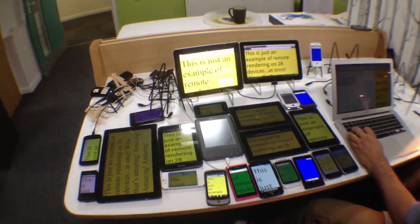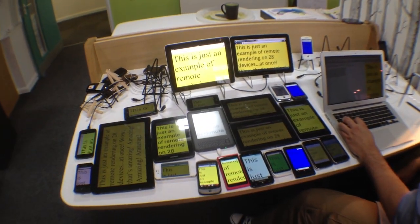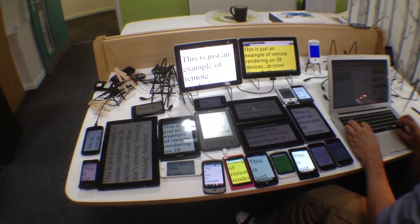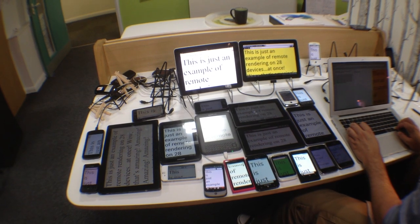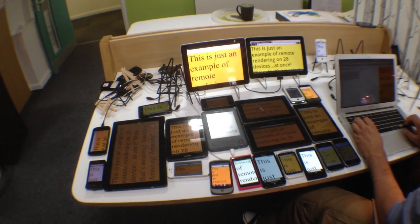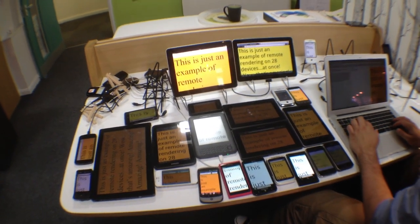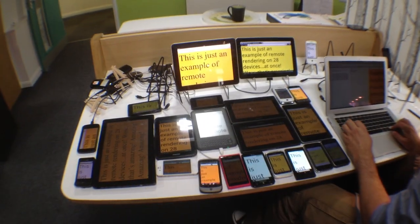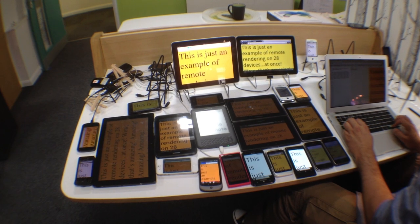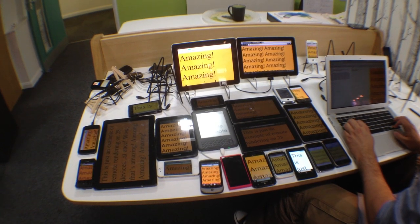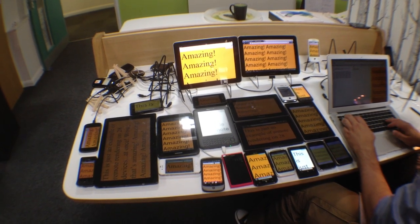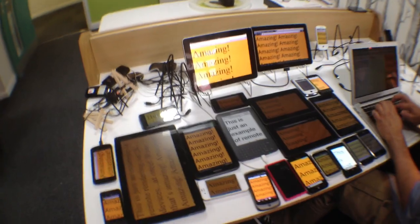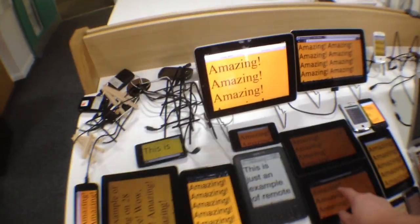What you're looking at is JSBin Remote Rendering. There are 24 live rendered outputs here. As we're typing in real time on the right-hand side, you can see the devices are all updating as the changes are made. We're changing the actual HTML, which triggers a refresh.